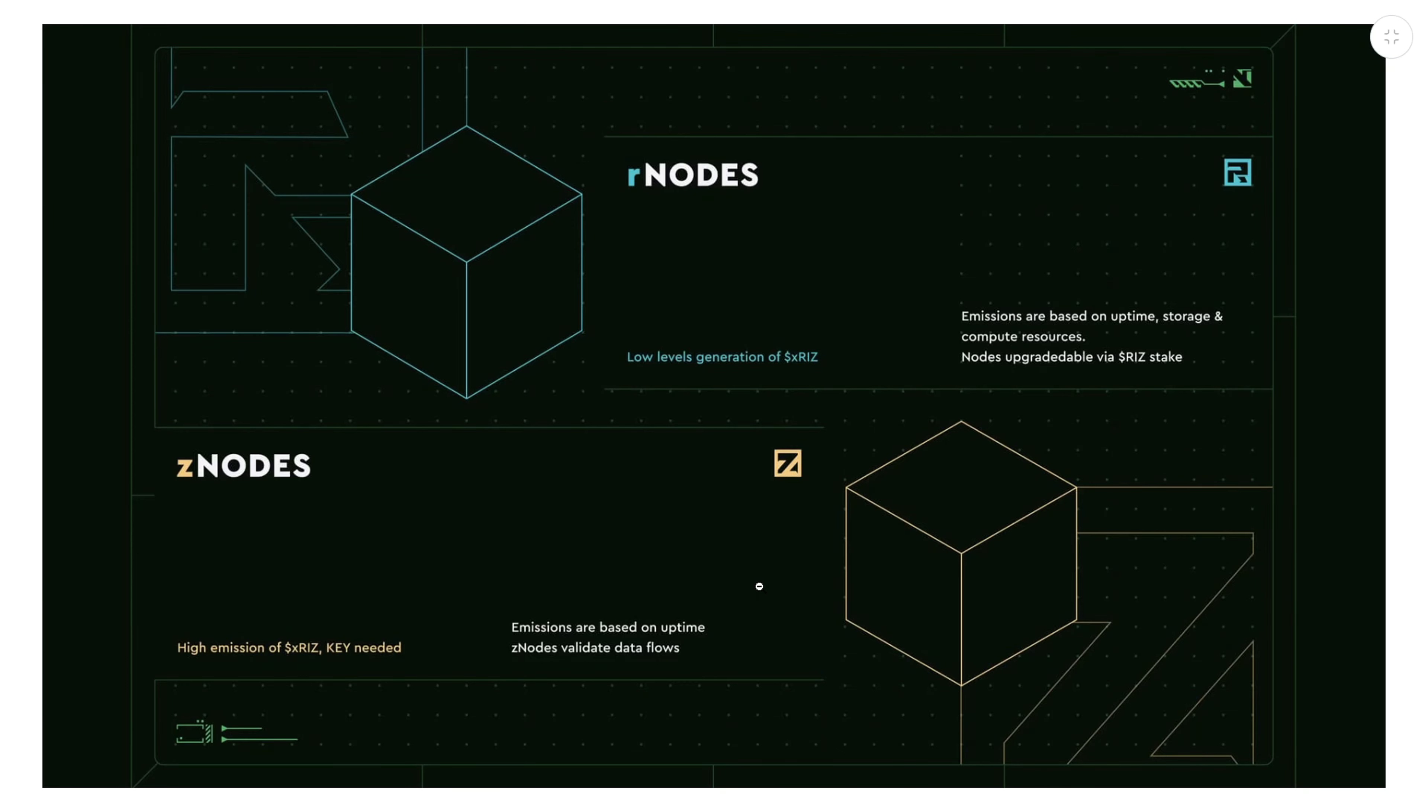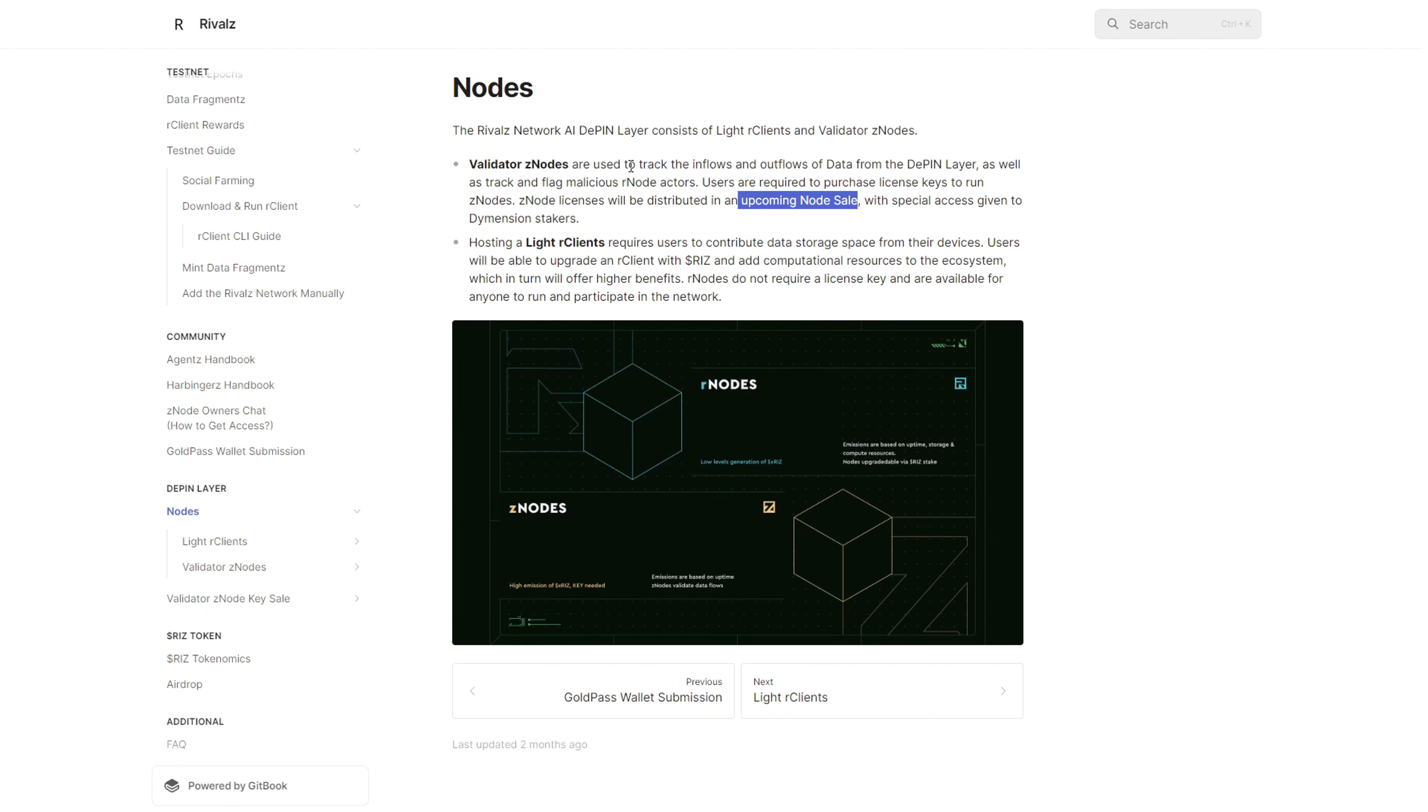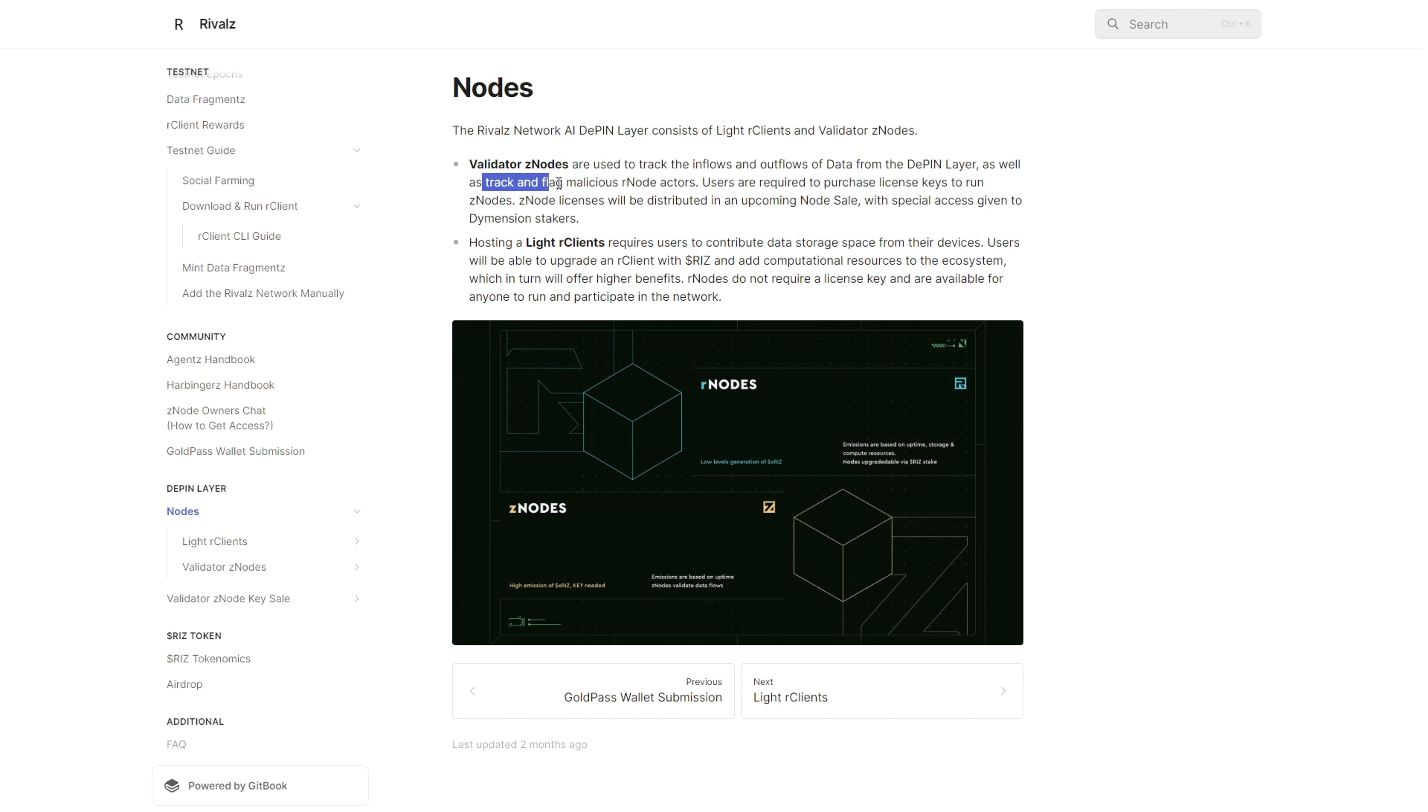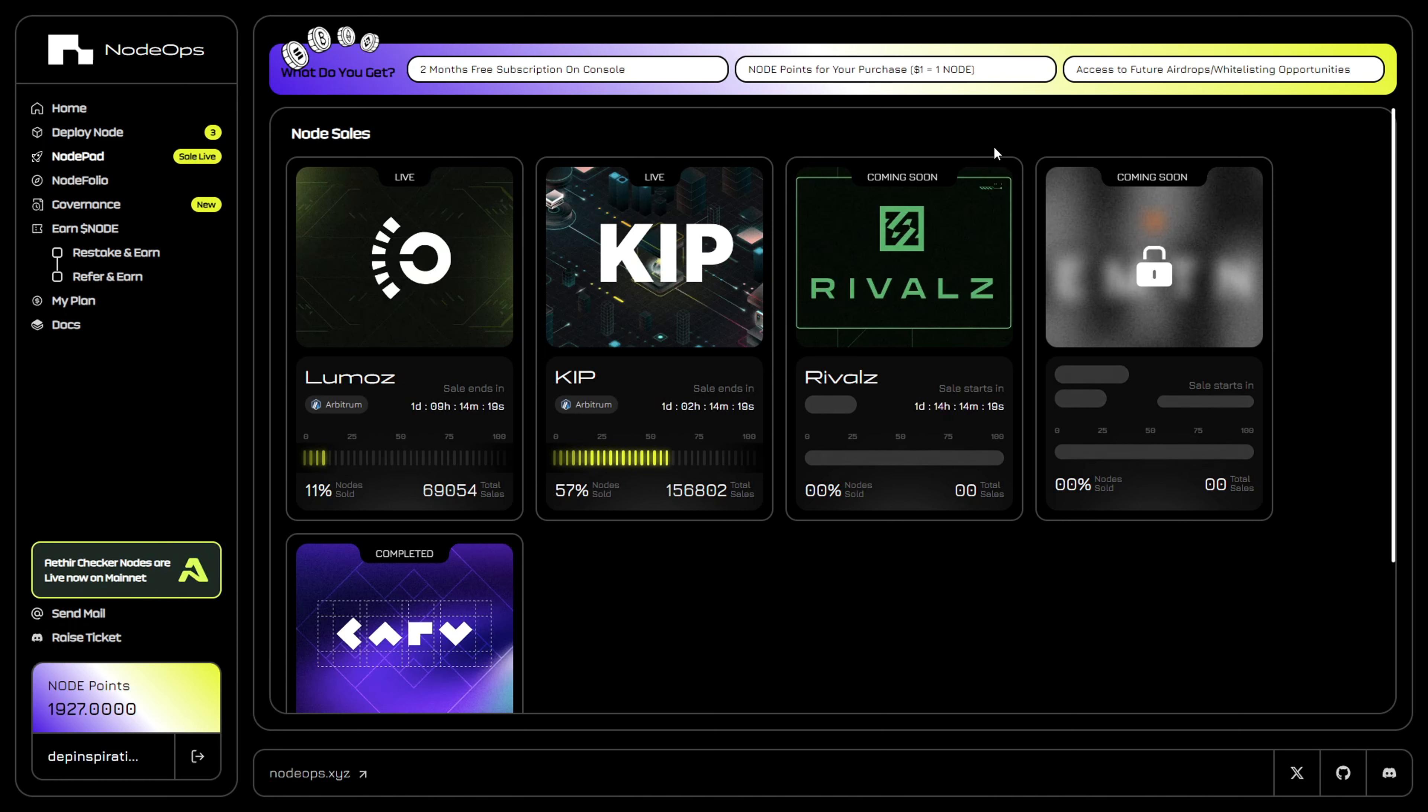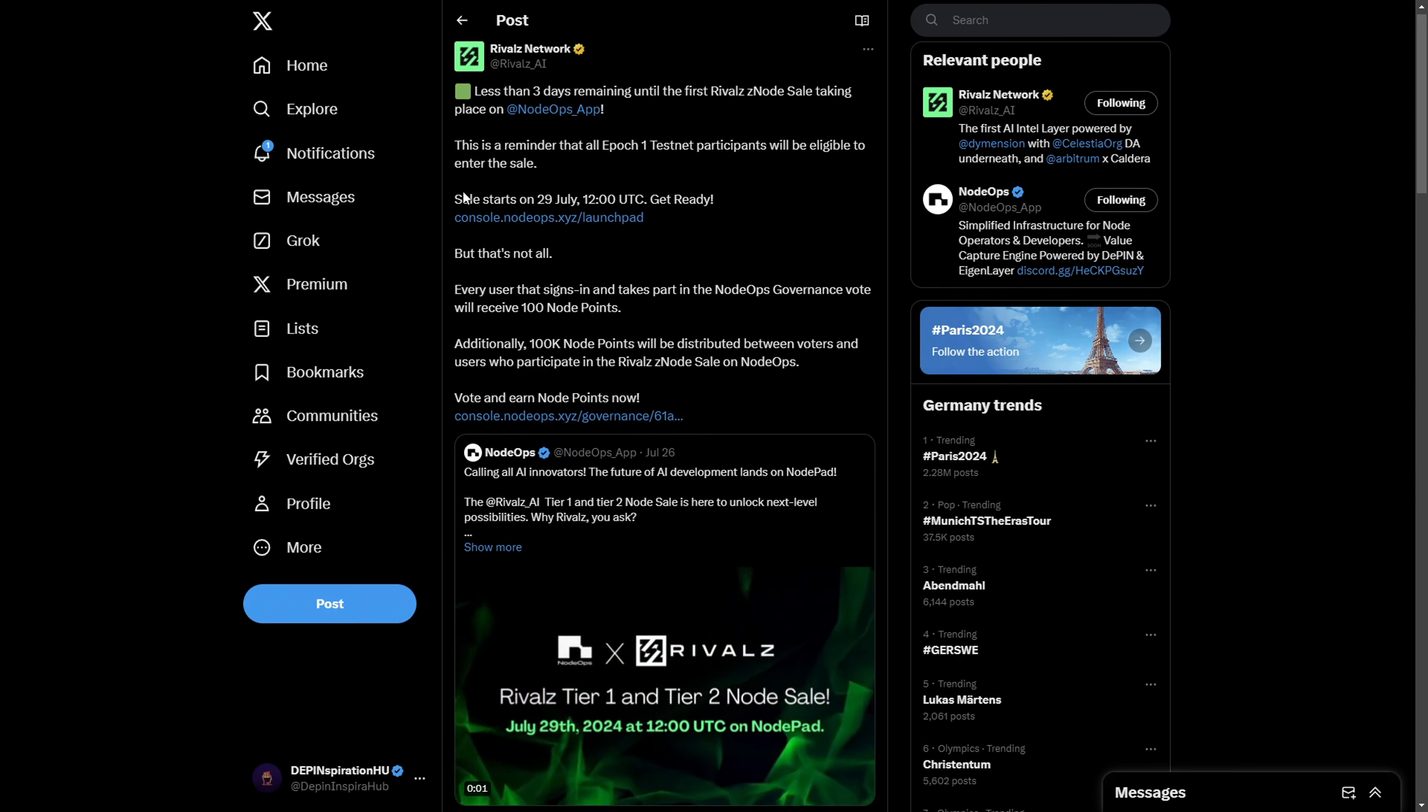These nodes act as verification and data validation layers, monitoring the inflows and outflows of data from the D-PIN layer. This ensures that malicious activities from users operating these R nodes are tracked. To operate one of these nodes you need to get a license, and I'm going to provide info at the end on how you can participate in this upcoming node sale.